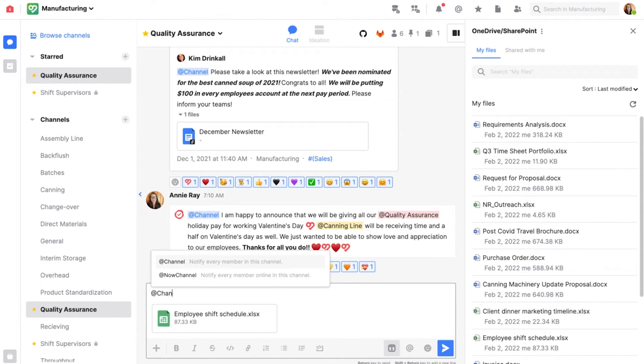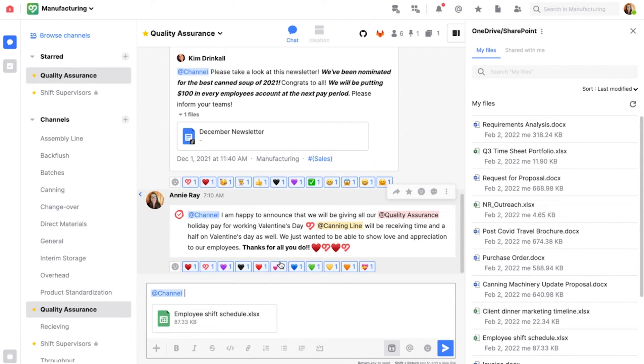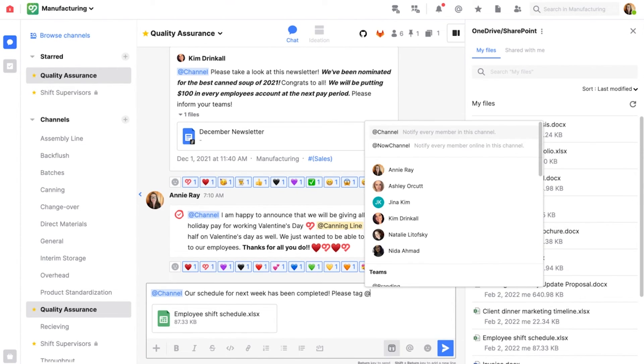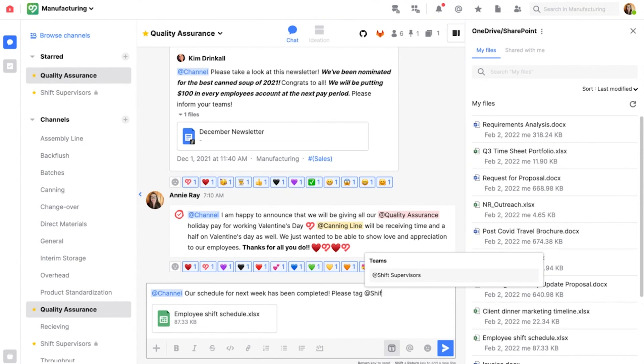Here I'm going to let the channel know that the schedule is complete and if they have any questions to tag the shift supervisors.